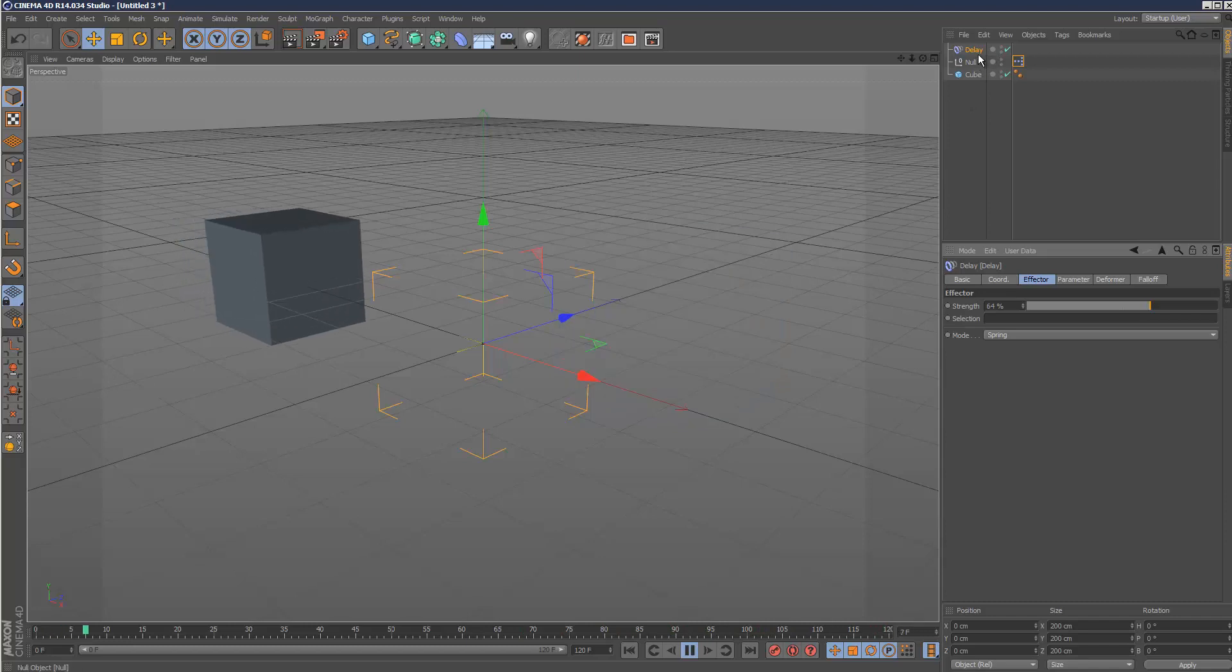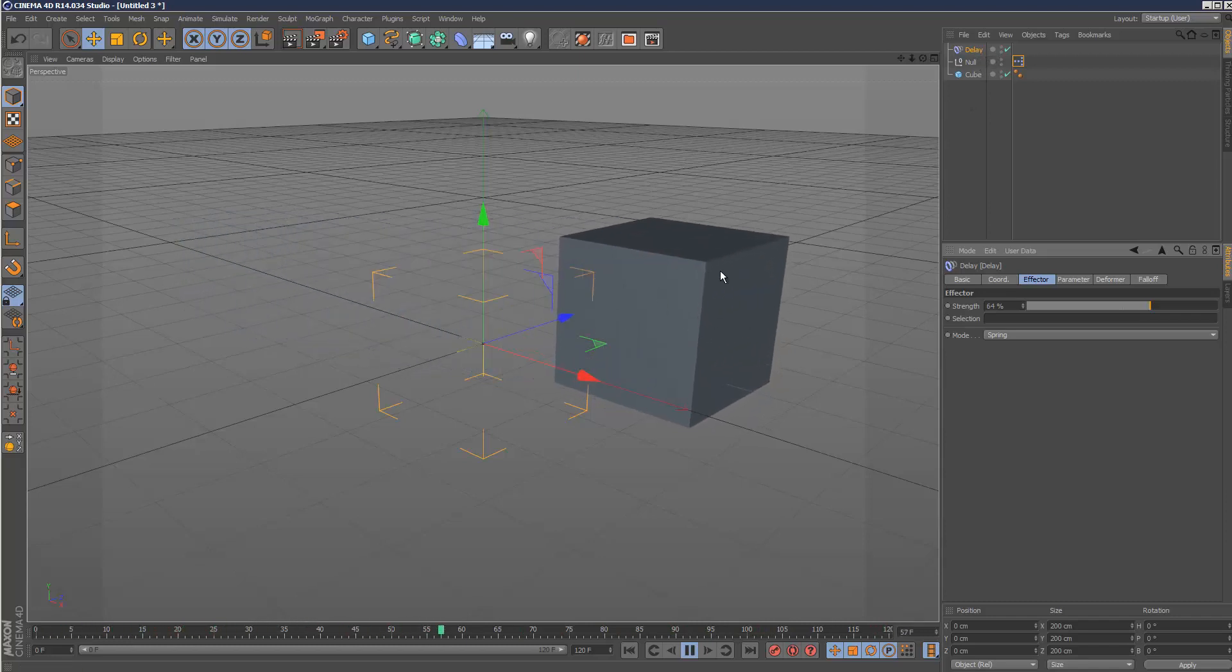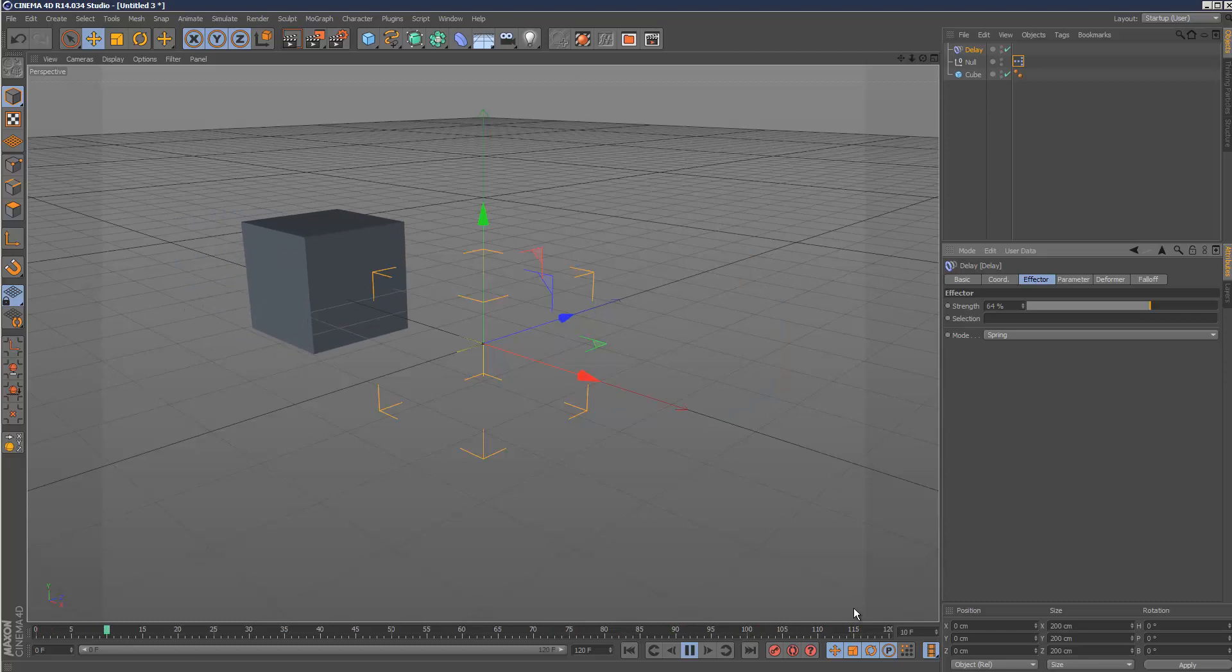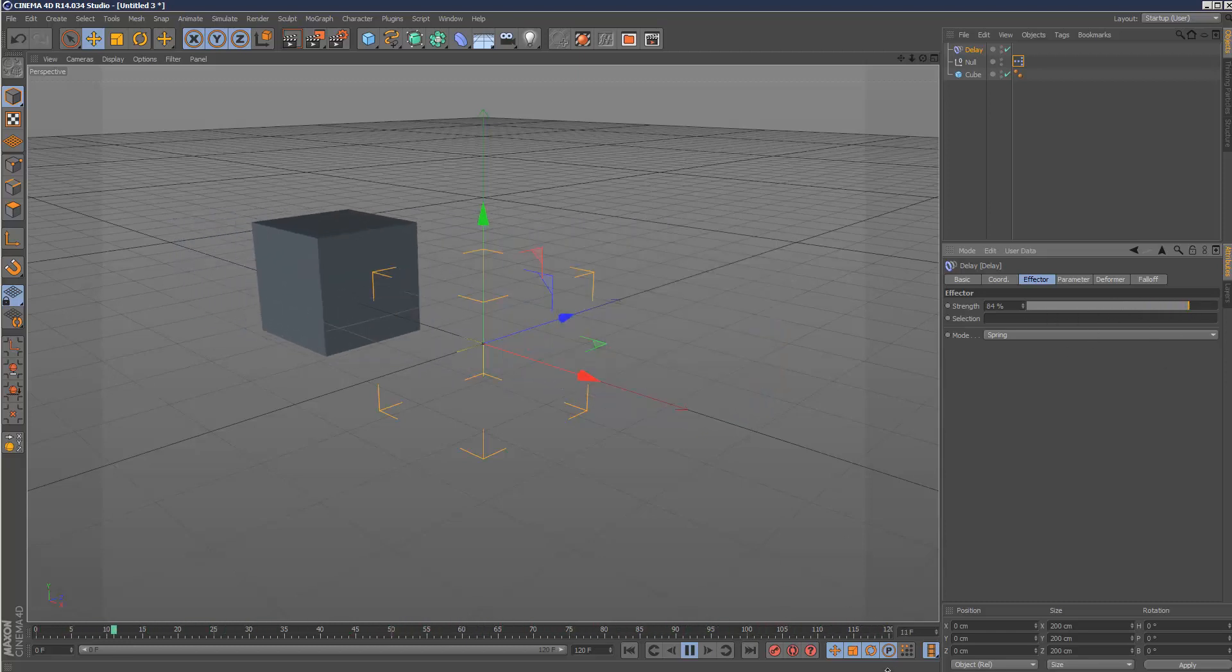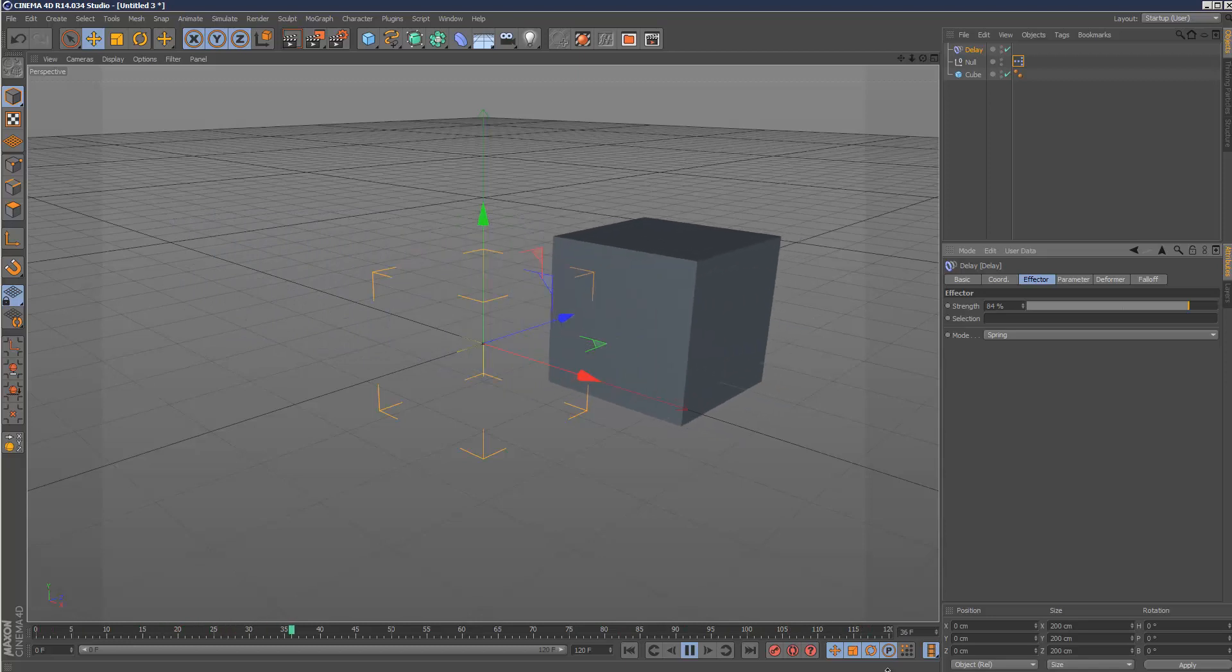So I'm basically using the delay effector to influence the animation of the object. And I can increase the strength, and that kind of exaggerates the spring.